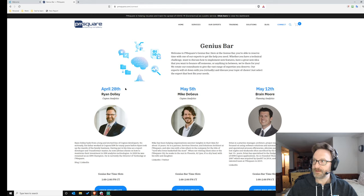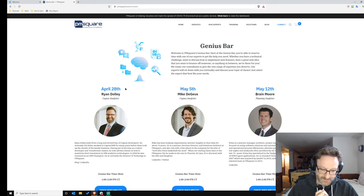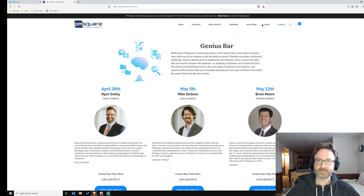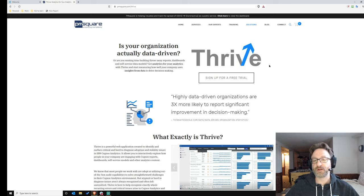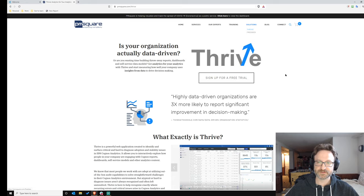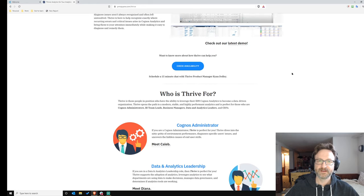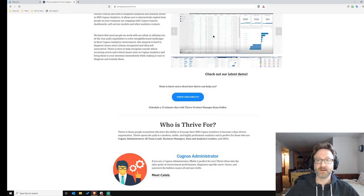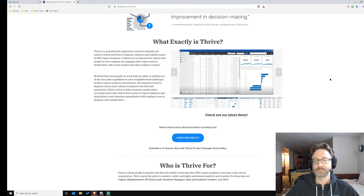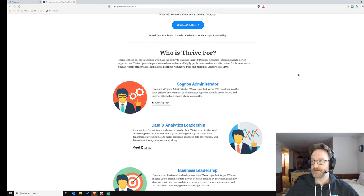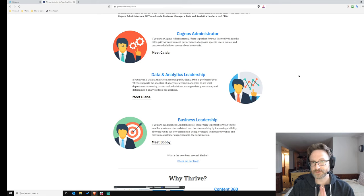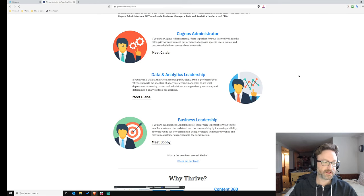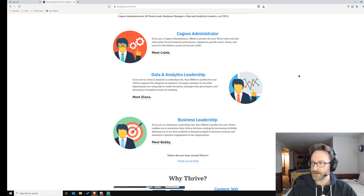We've also revamped the Thrive section of our website. If you go to PM Square's website and look under Solutions > Thrive, you're going to see a lot of new information giving you context for what Thrive is, how to use it, and who it's for. Please check that out and if you have any Thrive questions, reach out and let us know.